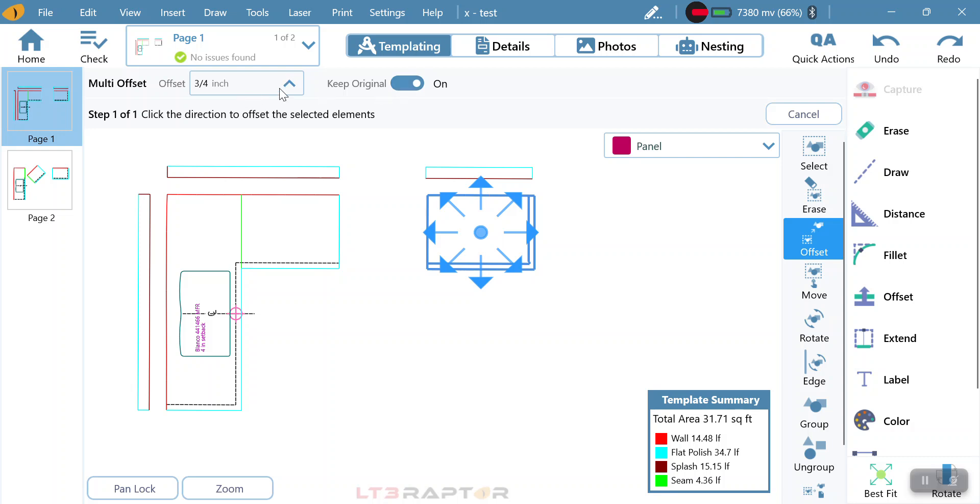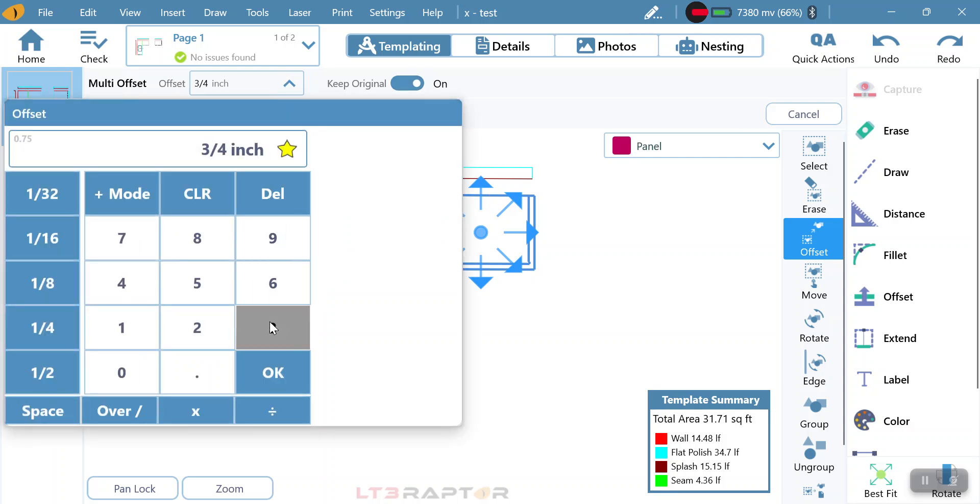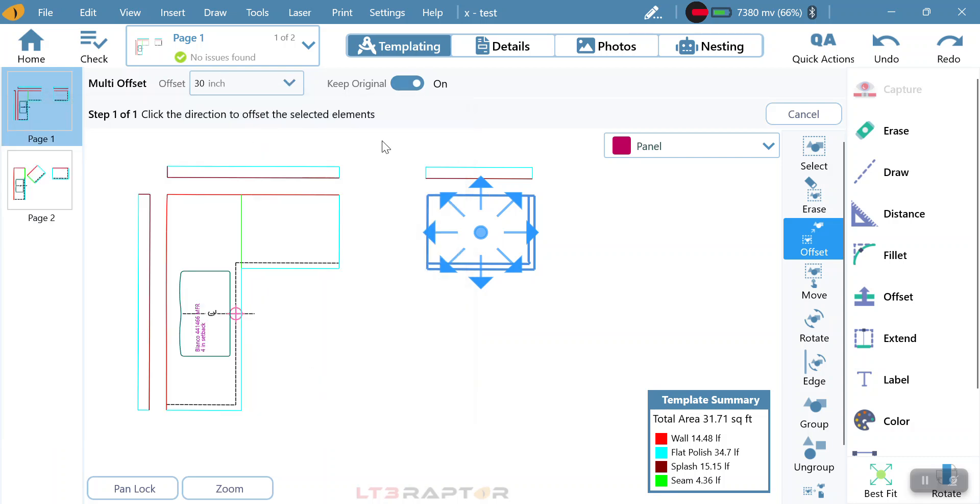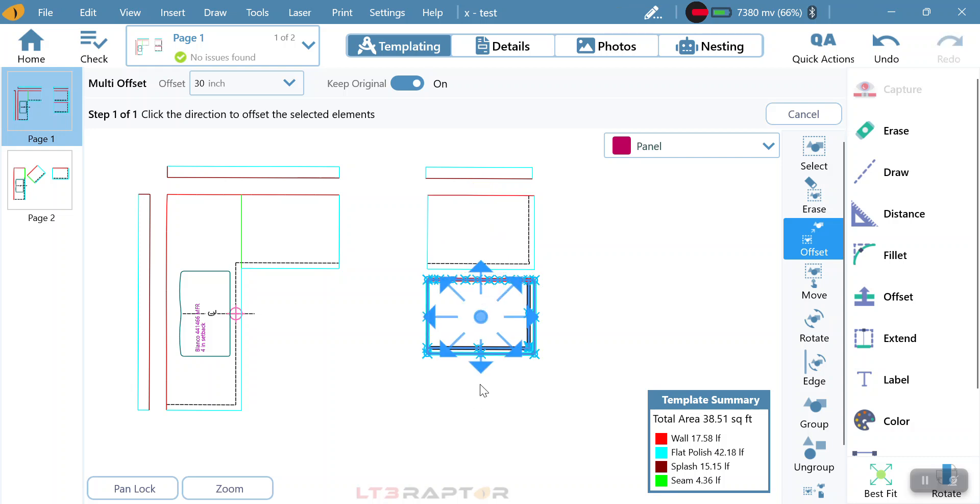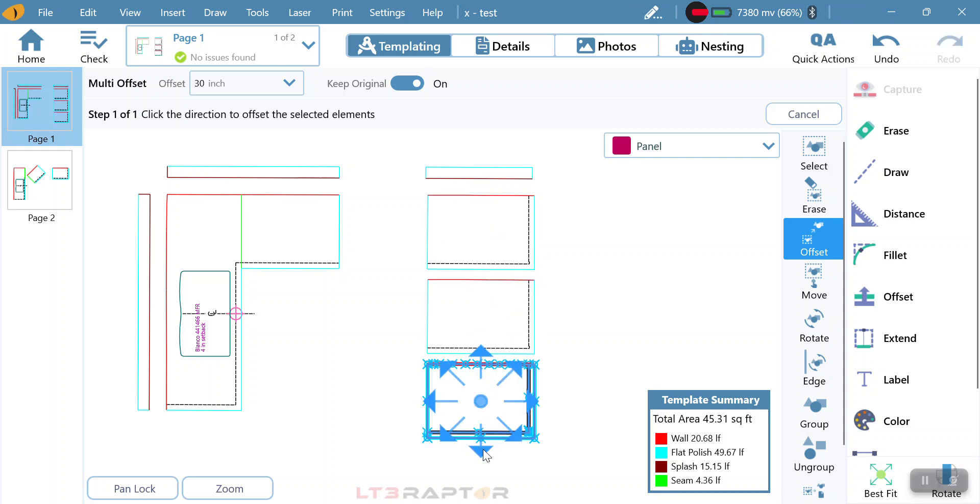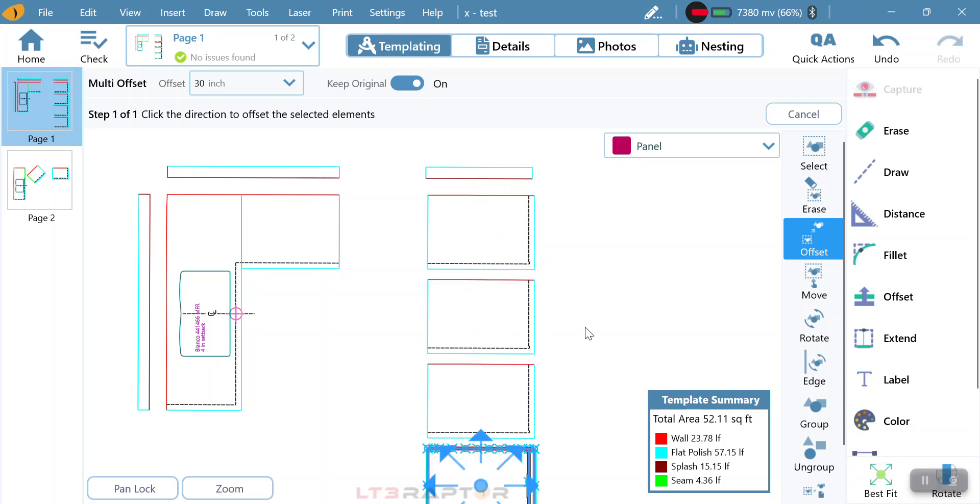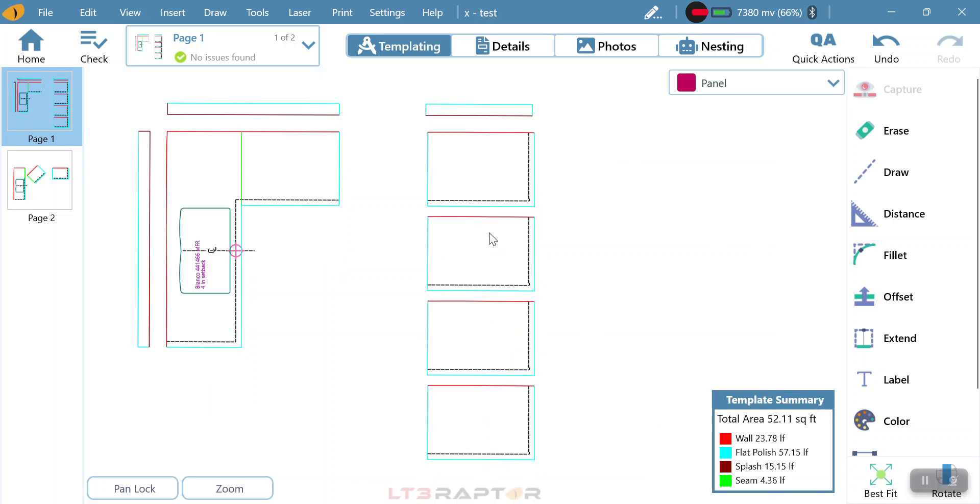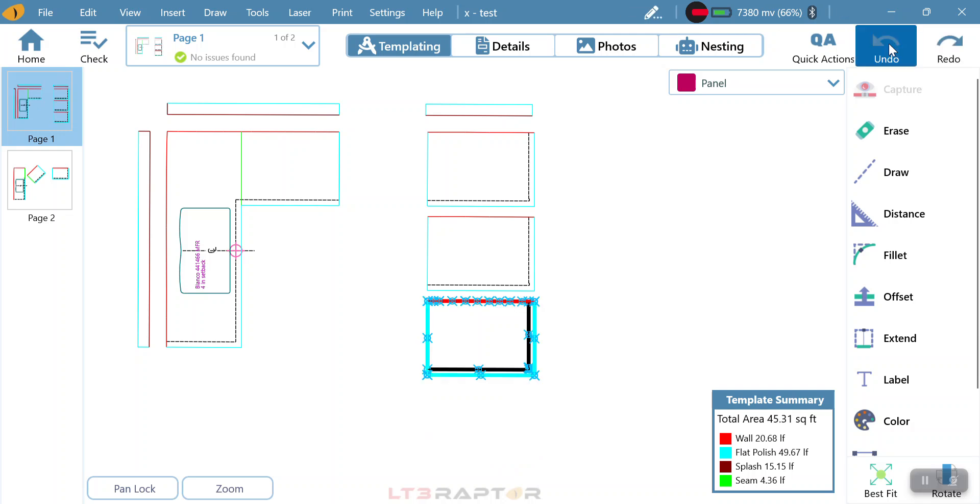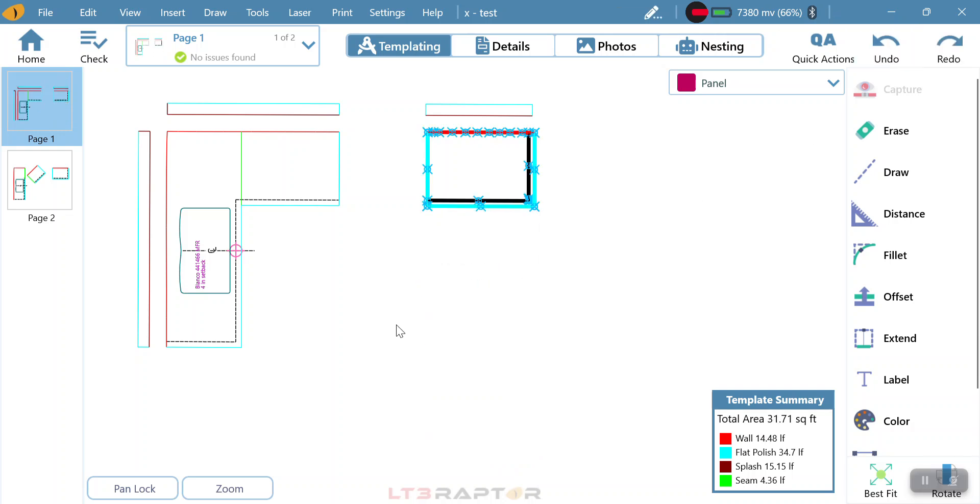I'm going to turn on keep original, but I'm going to change this to 30 inches. By having this on here, it's going to copy it and paste a new one 30 inches below. So it's giving me the ability to copy it multiple times. If maybe we have an apartment complex that's using the same vanities, we just need to make copies of them. It's a quick, easy way to do that.